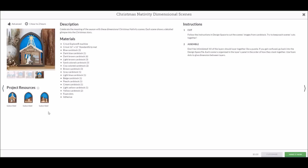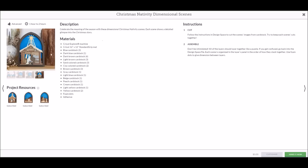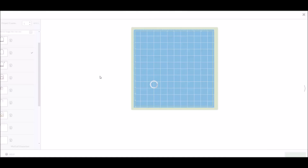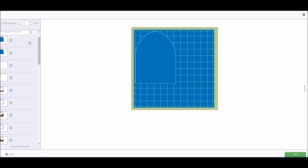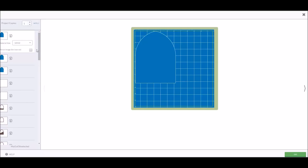This particular nativity scene has three pieces — three sections. If you have a subscription to the library, you will see that they say 'subscribed.' If not, you'll see they cost a certain amount of money. If you click the little project resources info icon, it describes the image name, image number, and which image set it comes from. That's true for any of the images. Once you click Make It Now, it will go ahead and create them all on the mats for you.